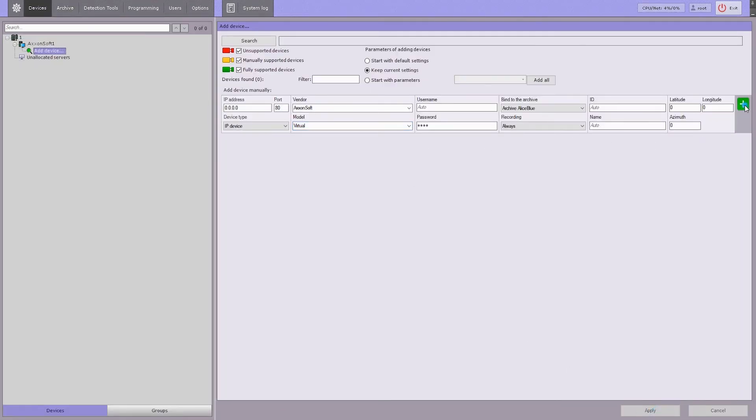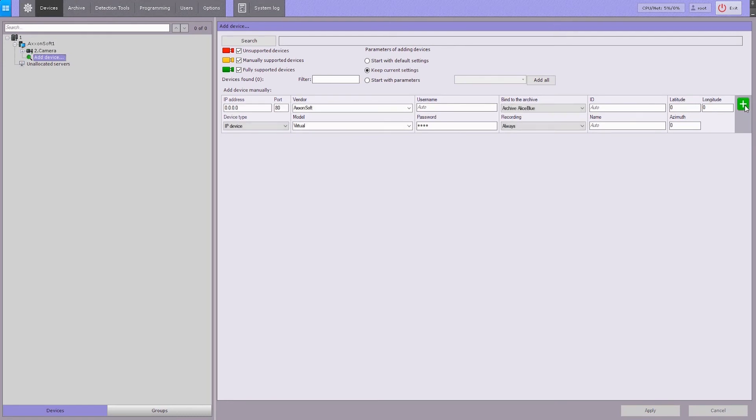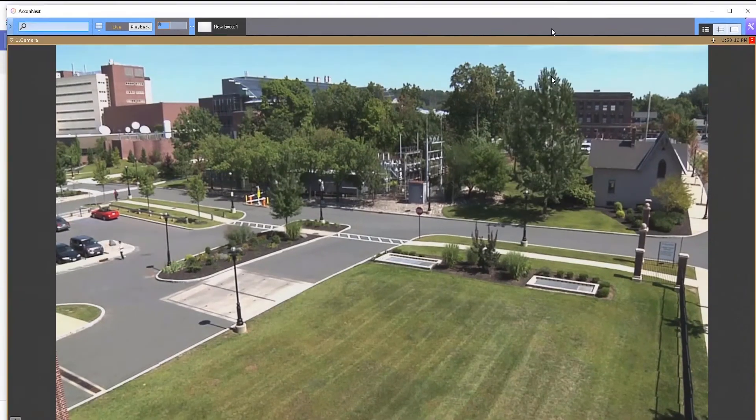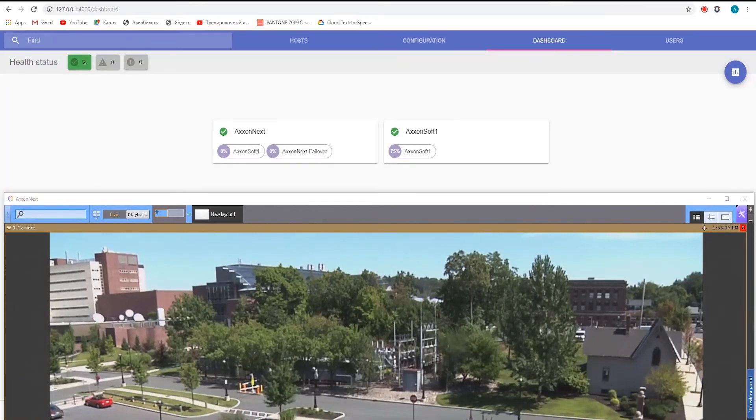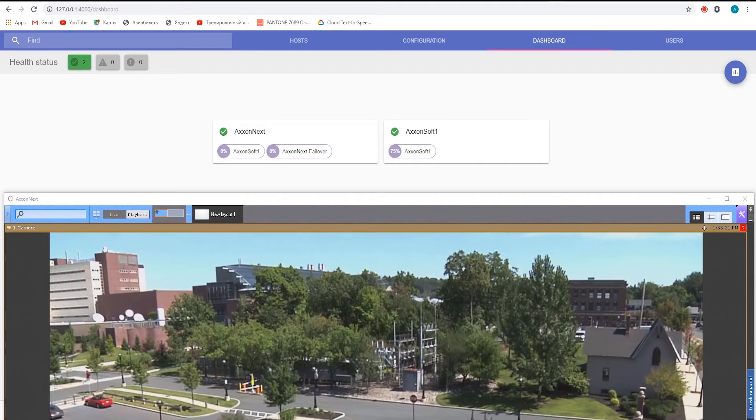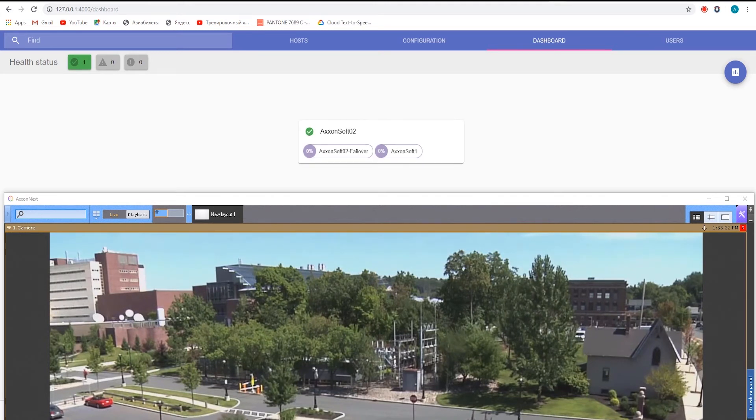Next, add a camera. Now, let's simulate a real-life situation and disconnect the node from the network. We can see in Supervisor settings that the node has been transferred to the failover server. Note, the node takes about 1 minute to transfer.